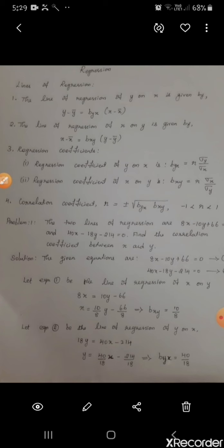Good morning all. Now we are going to see the topic on regression. In regression we have two lines of regression: one is the line of regression of y on x, and the other one is the line of regression of x on y.